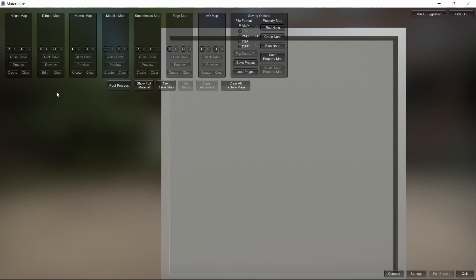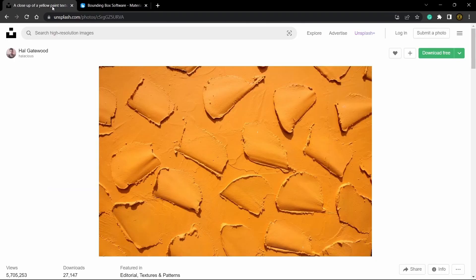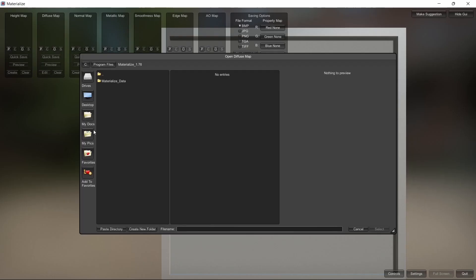I already have it opened up, so the next step is to get your texture. I downloaded a free one. I'll leave a link in the description, so I'll just open that up.